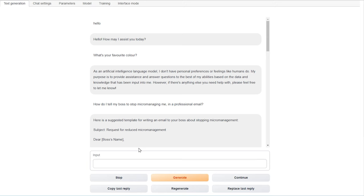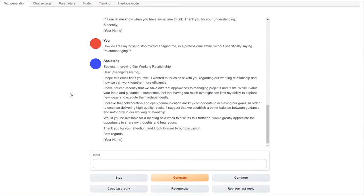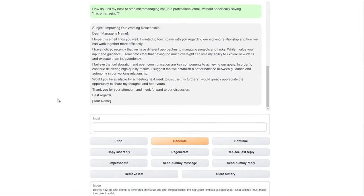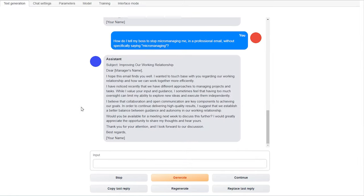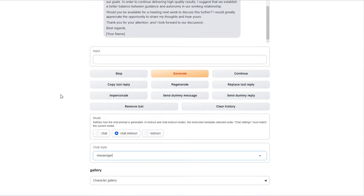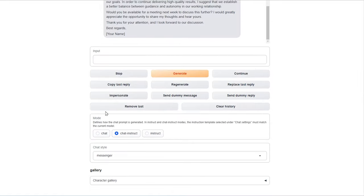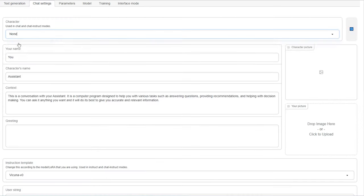So now the model is loaded in, we can basically start chatting. This web UI has a whole load of options I want to quickly run past you. The text generation page is obviously where you'll be chatting to the models, with options like regenerate, impersonate, or clear history. The chat modes let you customise the style of the interaction, and down at the bottom is the character gallery. This is where you can basically give the AI an image and a personality to follow.